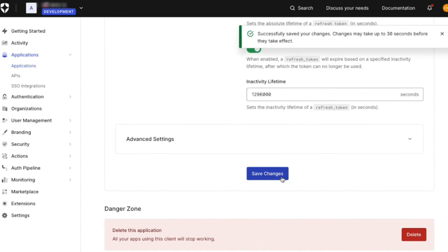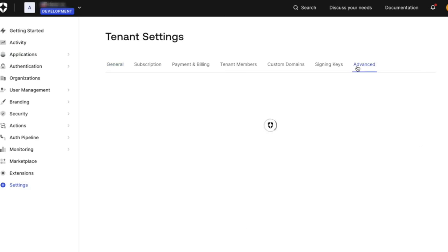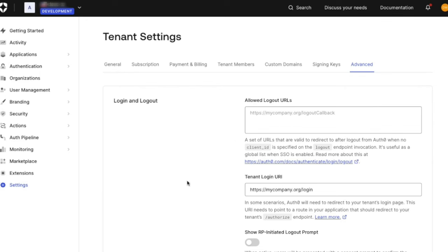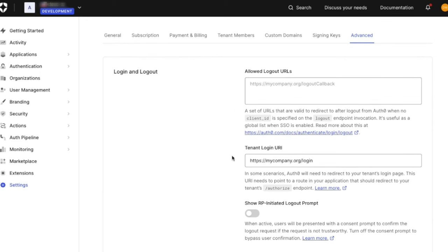To set a default login route at the tenant level, go to the dashboard, then to the settings, and over to the Advanced Settings tab. In the Login and Logout section, you will see the field for the tenant login URI.